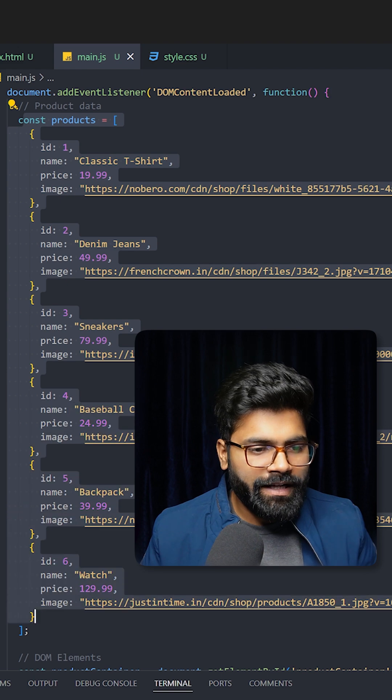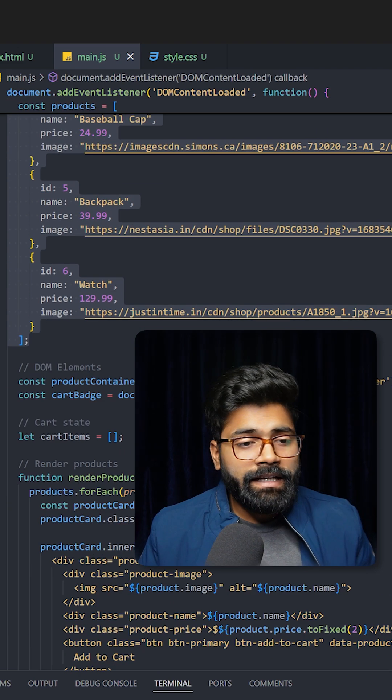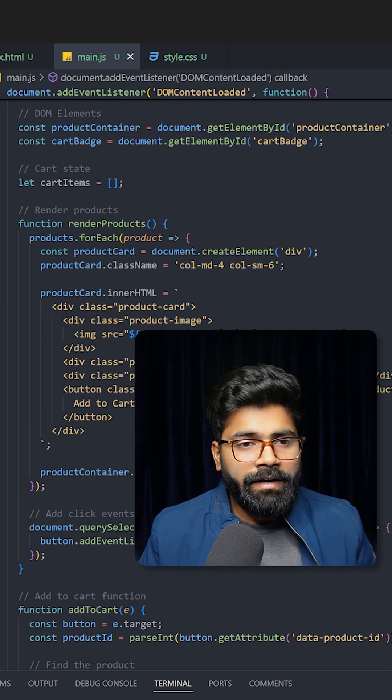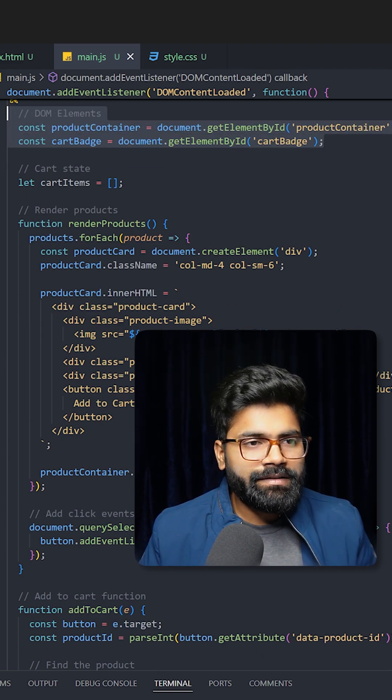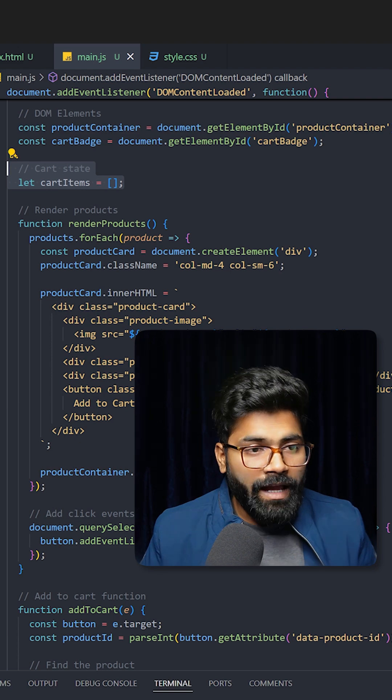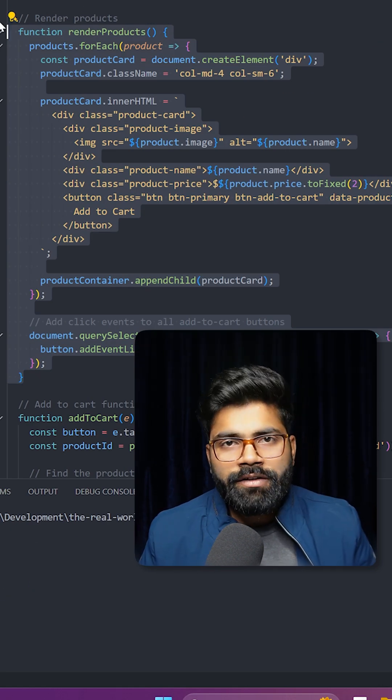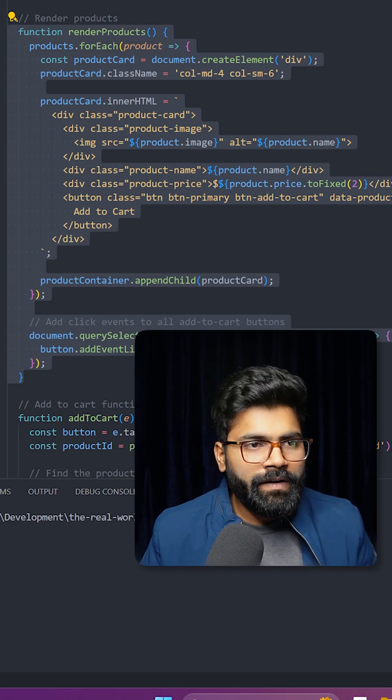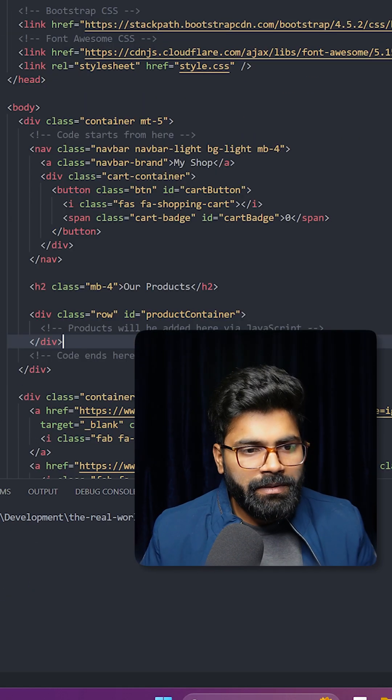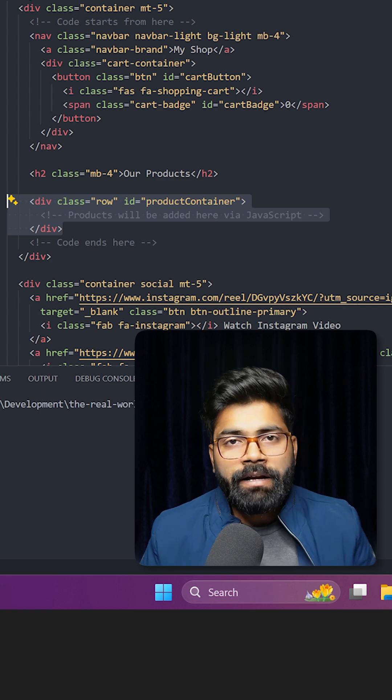Here we have this products array where we have different products. After that, we're grabbing our HTML elements, and here we have this initial cart state. This is the logic for rendering the products on the UI. If we take a look at our HTML file, inside this div we are rendering our products.